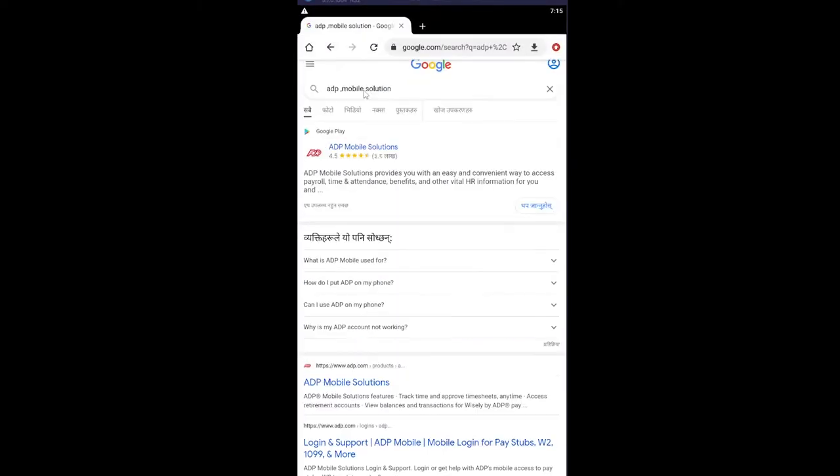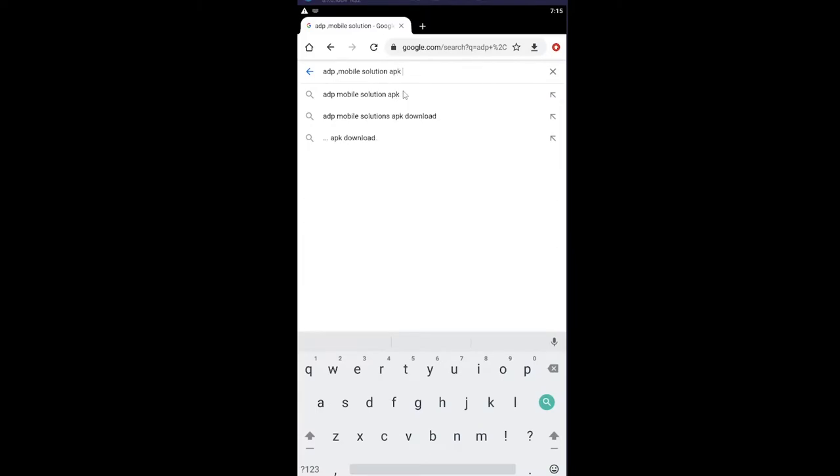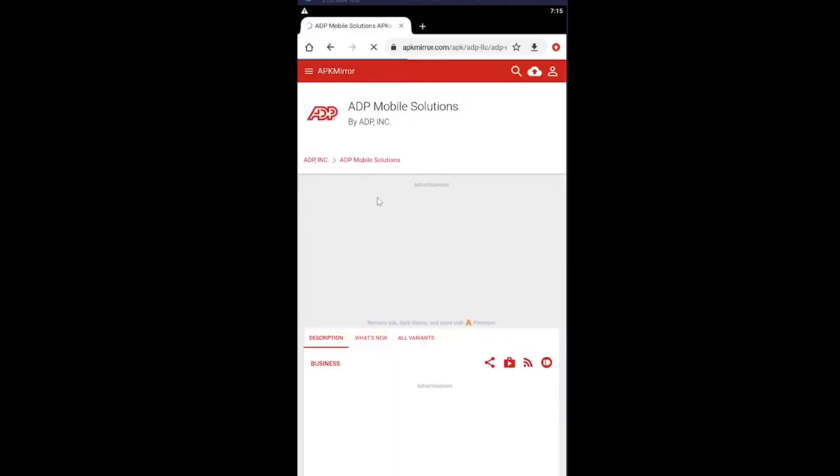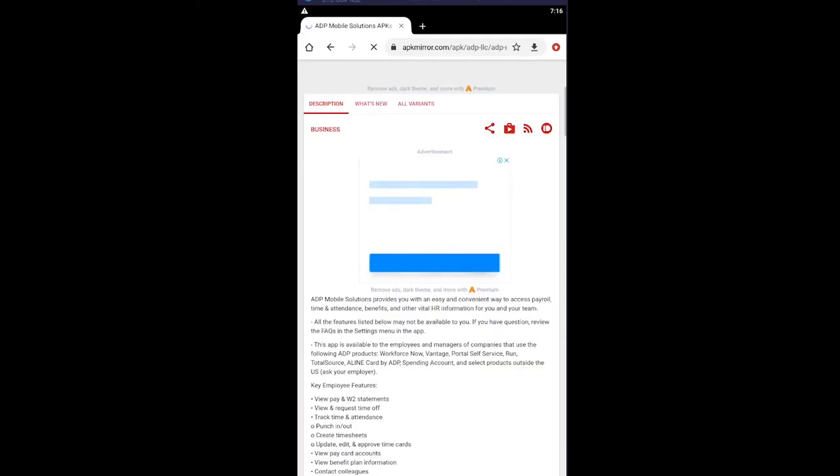What you want to do is search for ADP Mobile Solutions APK download. Click on ADP Mobile Solution APK Mirror, the first option. It'll take you to their website. Wait for some time until it fully loads up.